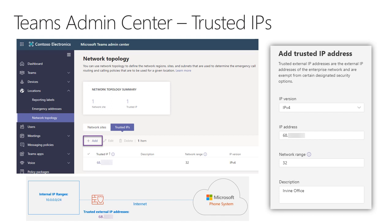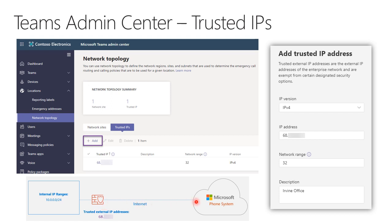To configure trusted IPs in the Teams admin center, navigate under Locations on the left to the Network Topology blade, then click the Trusted IPs tab. Here you can see existing trusted IPs and click Add to create a new one by selecting the IP version, entering the public IP address, and the appropriate network range. For a single IPv4 address, the network range would be 32. These should be your public internet egress or NATed IPs used to reach the Microsoft phone system.